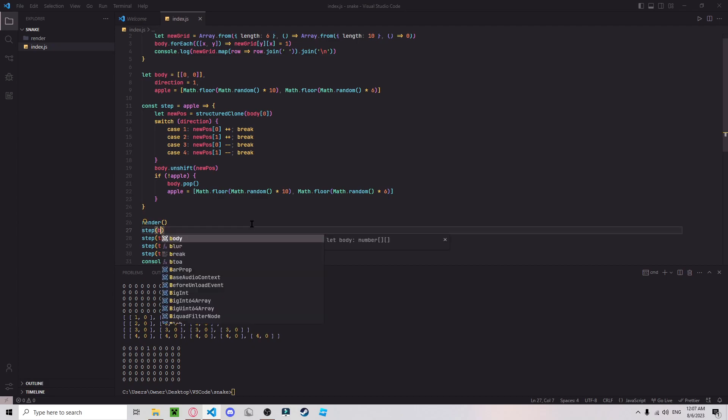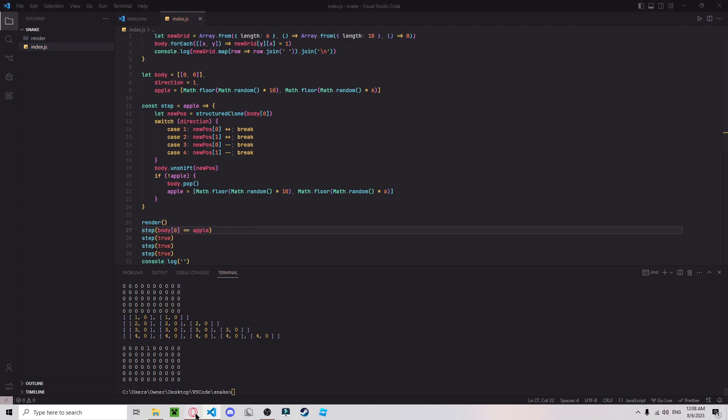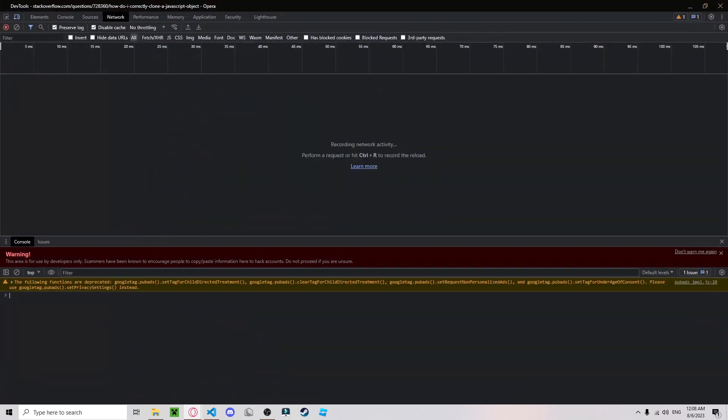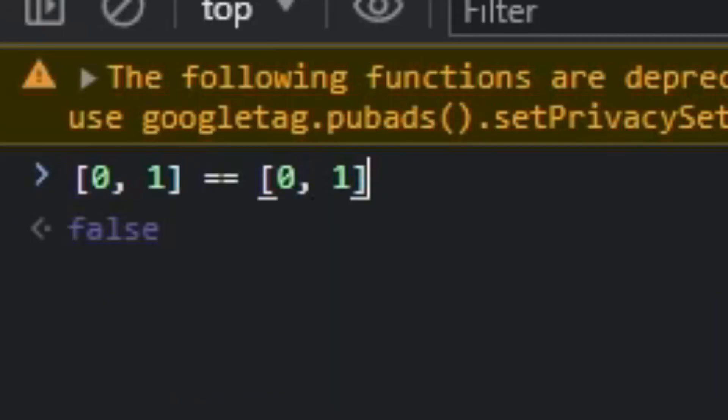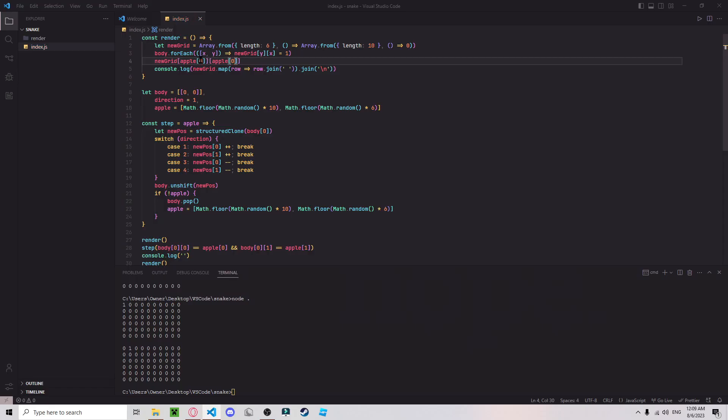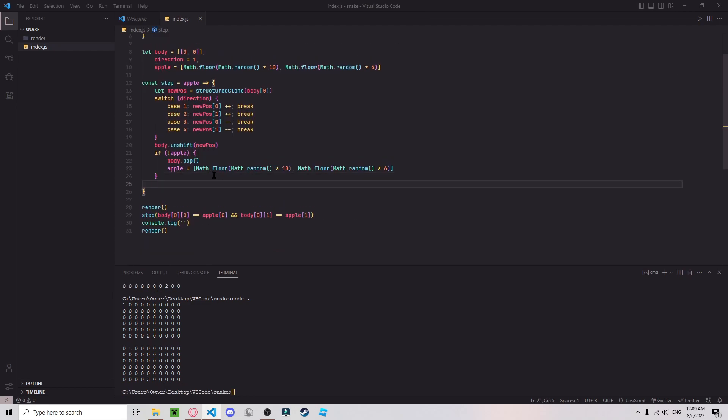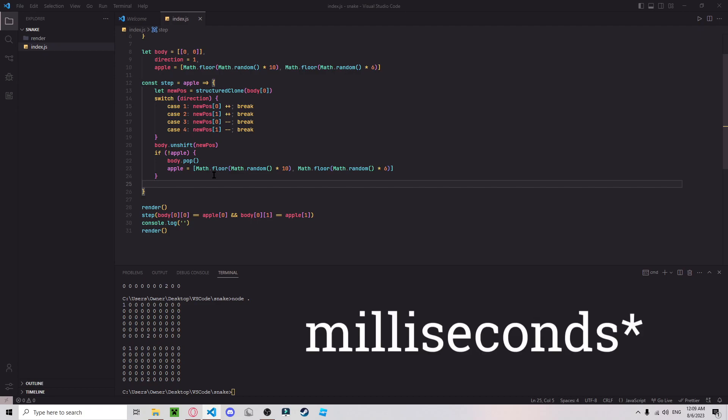I don't know, JavaScript scopes are weird, let me check that out. Set the apple equal to two. There we go, so there's an apple there. So now we can make a step happen every, say, 100 seconds.